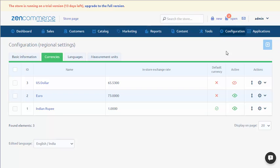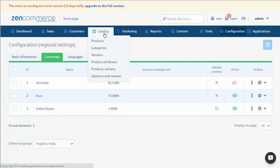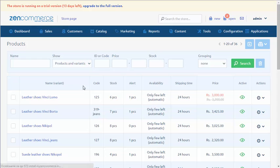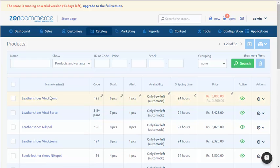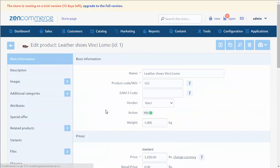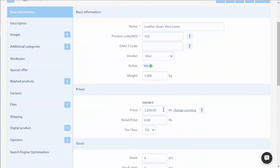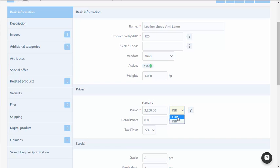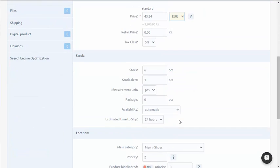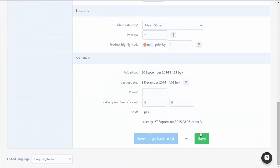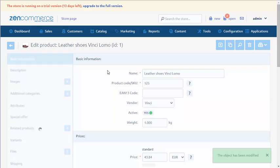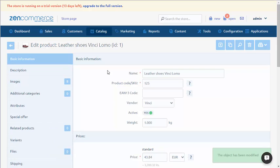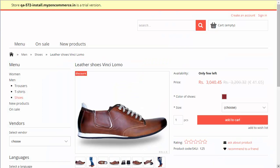In the next step, we set the prices for the concrete products. We choose Catalog, Products. Then in section Prices, we select the currency that will be displayed. In the product card, it will be displayed like this.